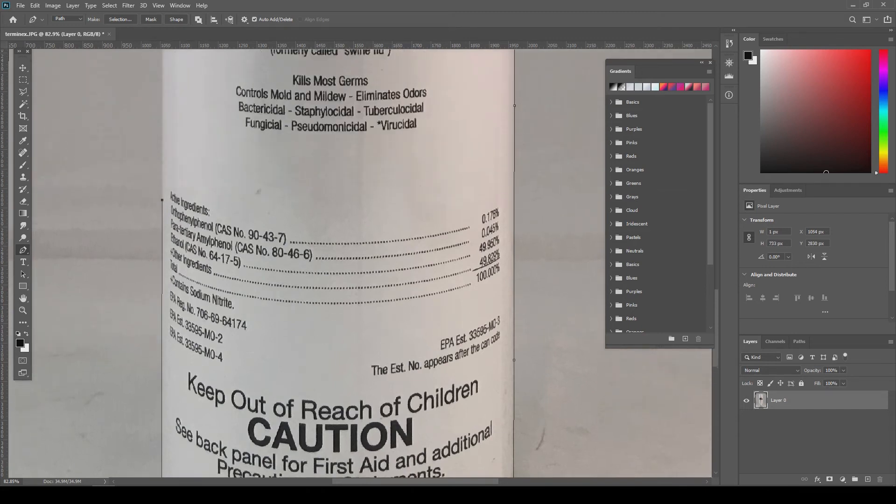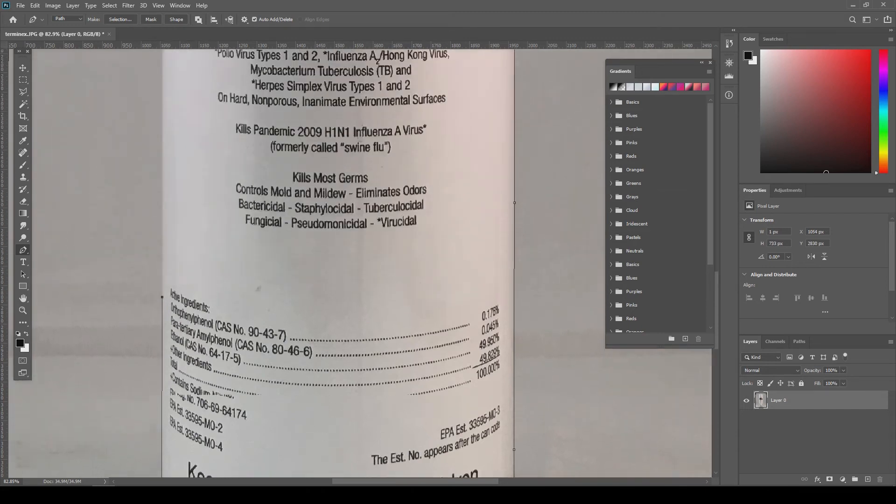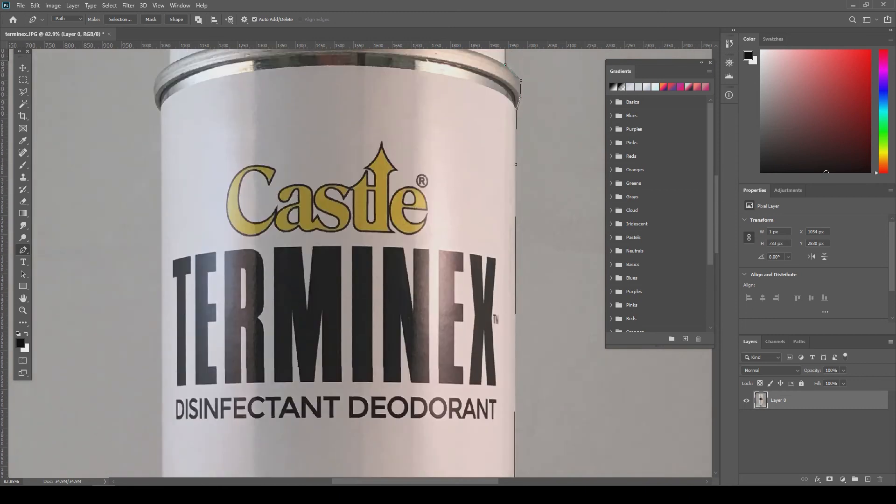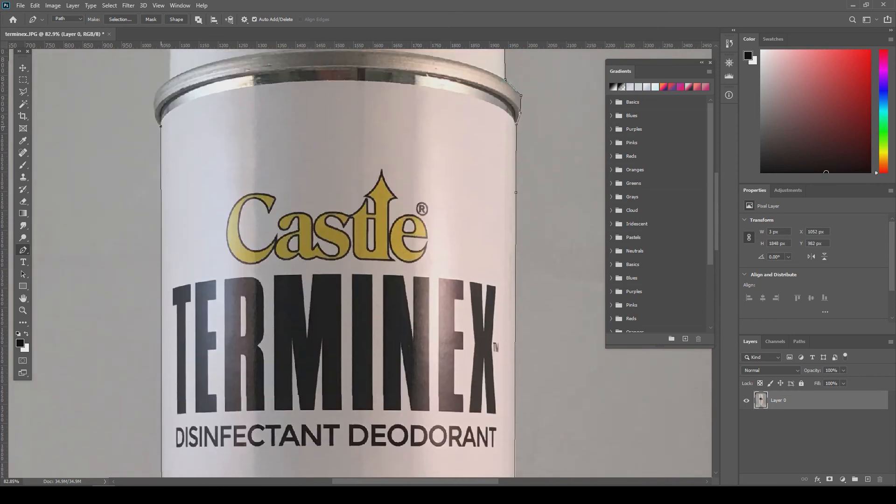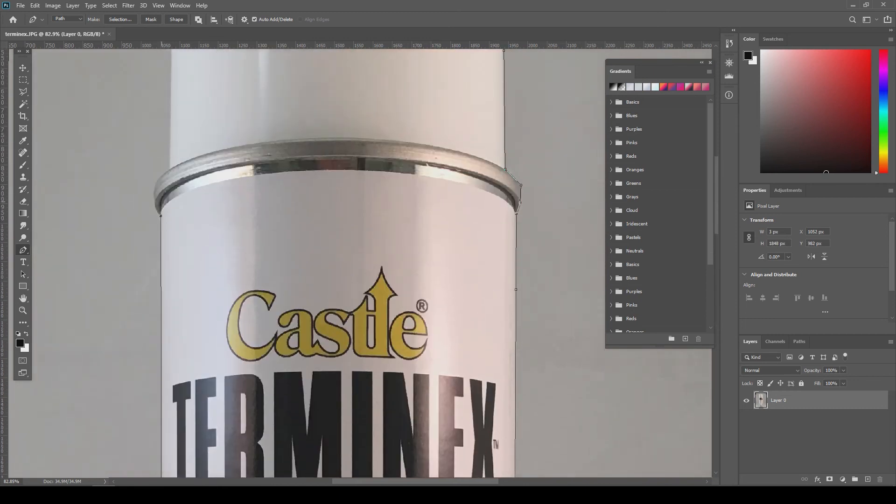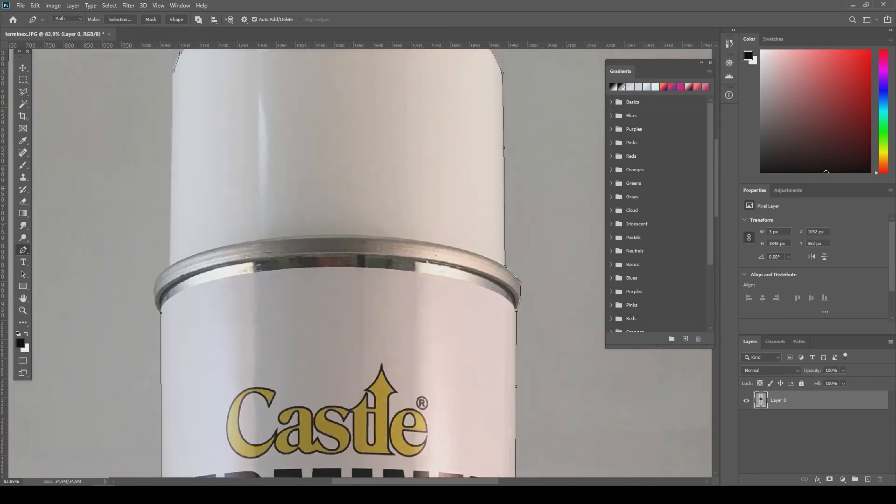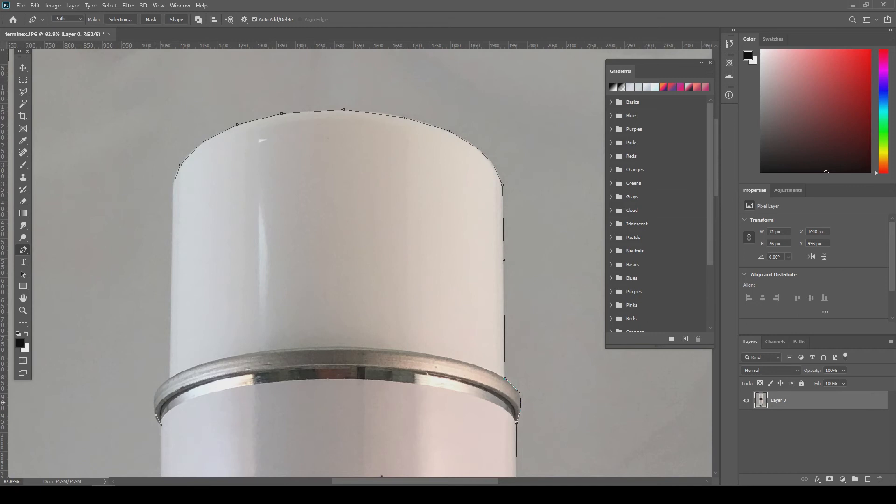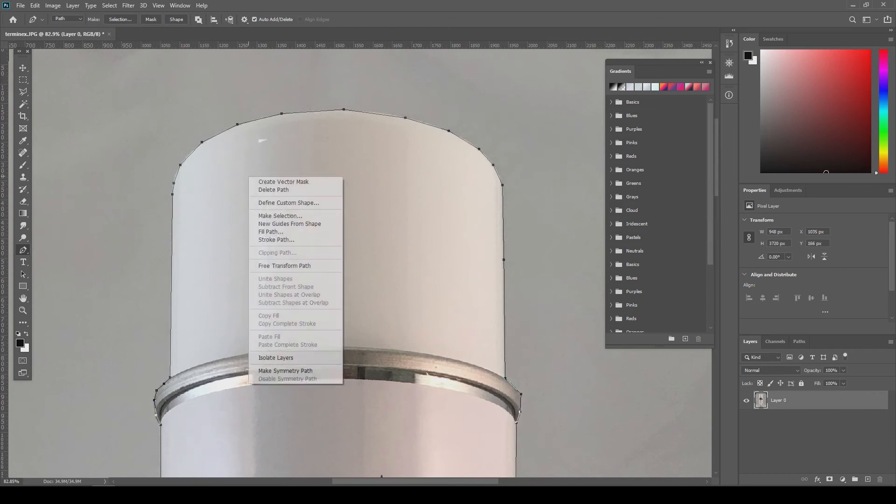But go ahead and try the selection tool as well. With the pen tool, keep going until eventually you find the first anchor point and click on it. Then right-click anywhere with the pen tool inside and click on 'Make Selection.'